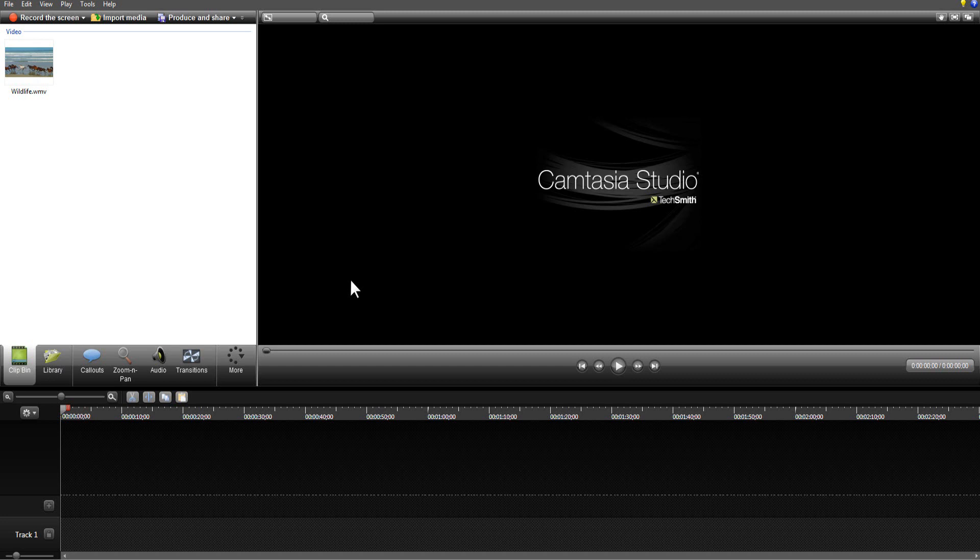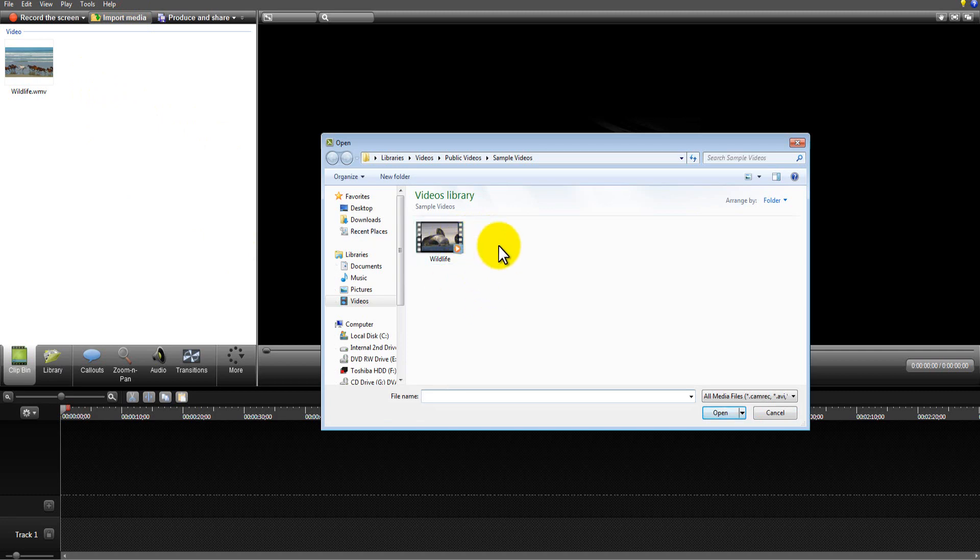So to start off we're going to learn how to import a video into Camtasia. Pretty obvious, the import media button up here. You just click that and you can find a file of yours that is compatible with Camtasia. Now there are some file types that aren't compatible with Camtasia and I'm sorry I don't know exactly what file types they are. I know I've come across a few of them but I don't remember exactly what they were. I tend to use Windows Media Player file format which is WMV. You can use MP4s and you can use AVIs.